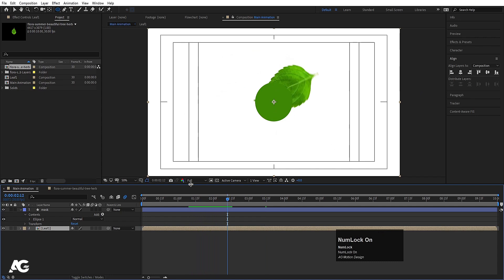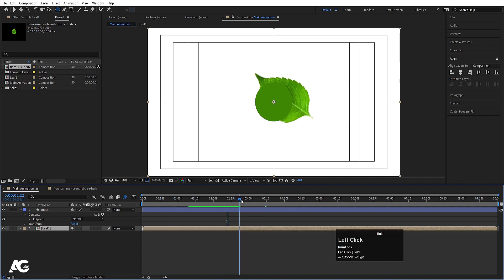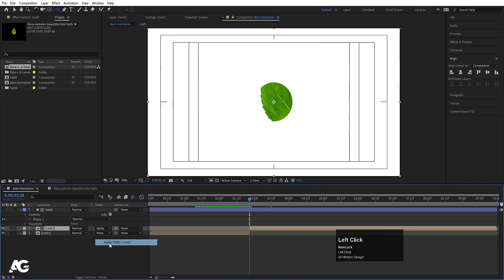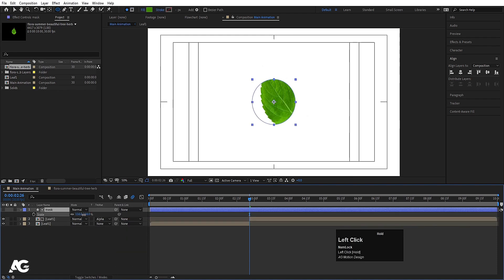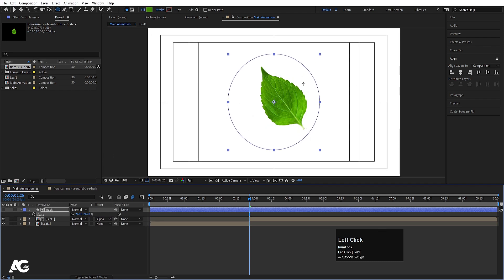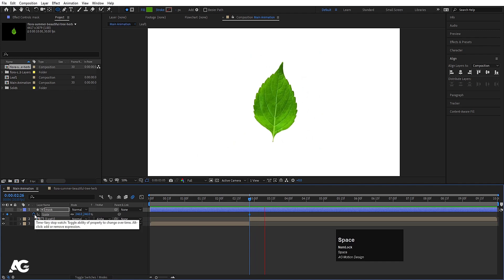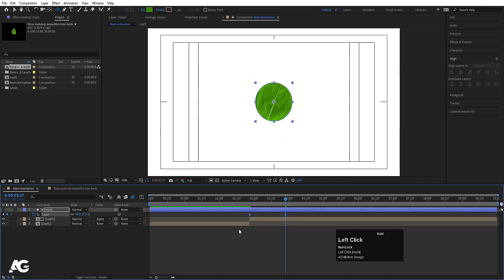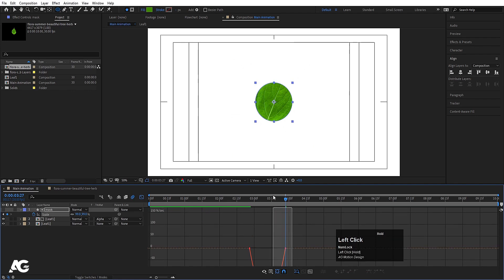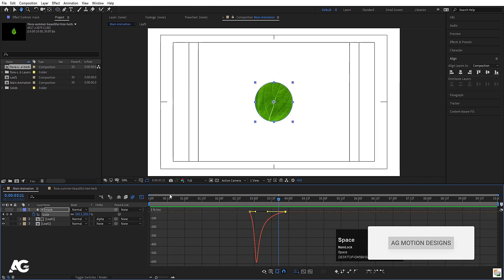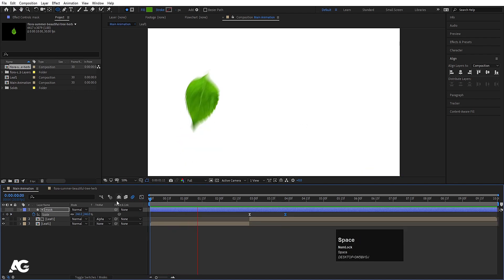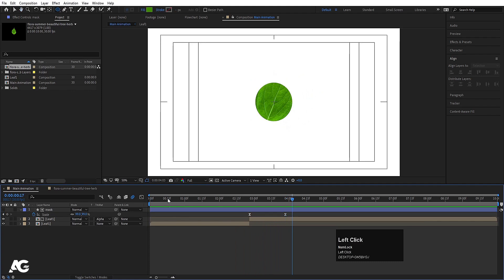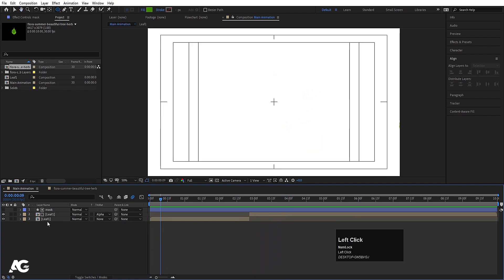Select this leaf, go a few frames forward, and press Ctrl+Shift+D to split the layer. Select the top portion, press F4, and make it an alpha matte. Select the mask, press S, and increase its scale until it covers entirely — create one keyframe. Then go forward and decrease the size of the ellipse down to a circle. Select those keyframes, hit F9, go to the Graph Editor, and by holding Shift move the handle. This gives us our leaf reveal animation.